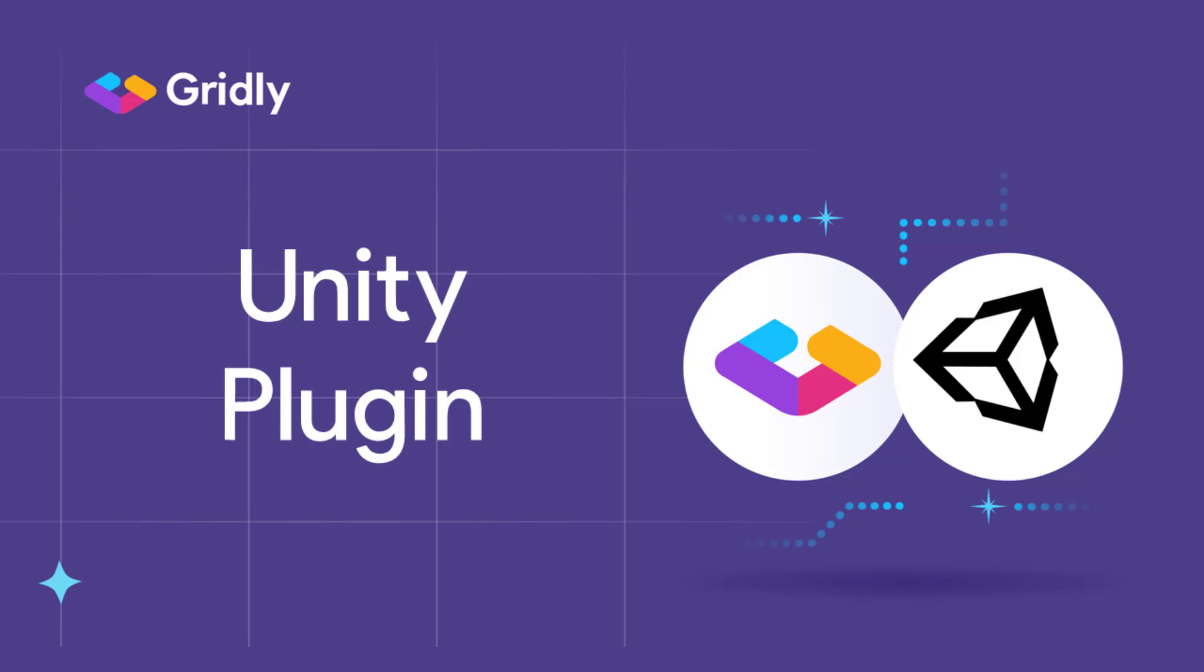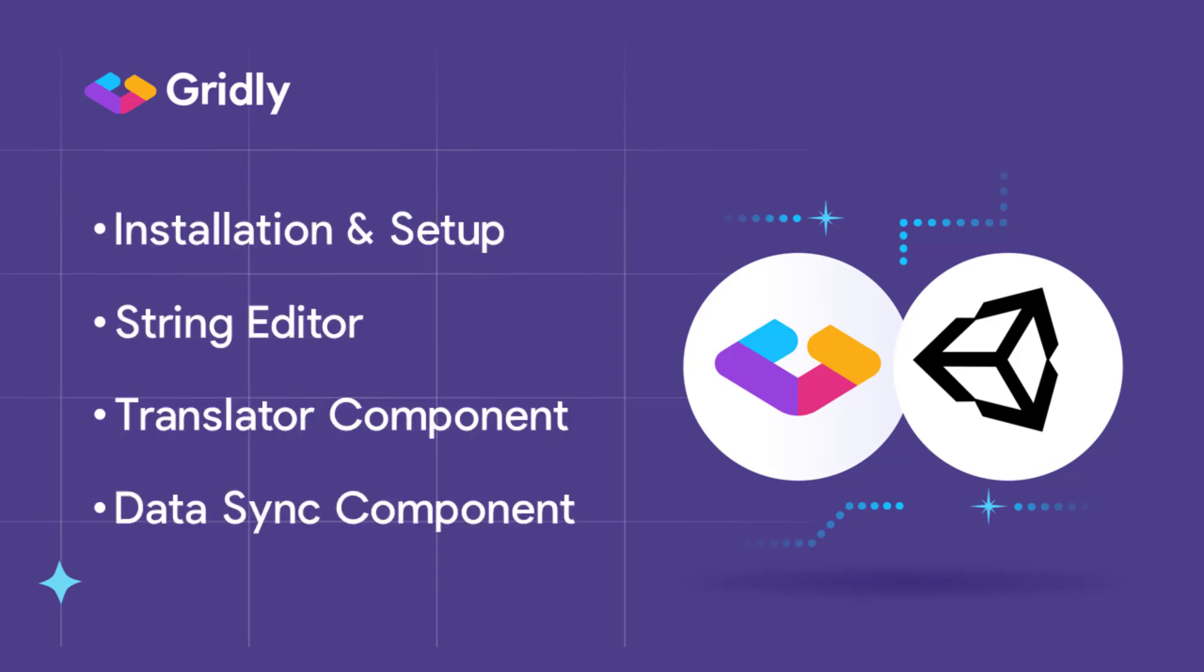Welcome to a demo of the Gridly plugin for Unity. If you're looking for an easy way to manage the localization of the text in your game, app, or whatever digital experience you're creating in Unity, then this demo is the right one for you.